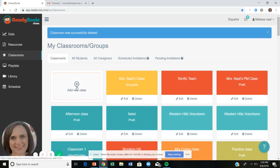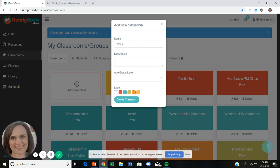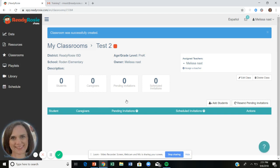You can make as many classes as you need. For example, if you're a family service worker with a caseload of four classrooms, make four classrooms. If you're a kindergarten teacher with an AM and a PM class, make two. It's fully customizable — choose your age level, give it a fun color if you like, and click the blue 'Create Classroom' button. Once created, you're ready to start adding families by clicking 'Add Students.'